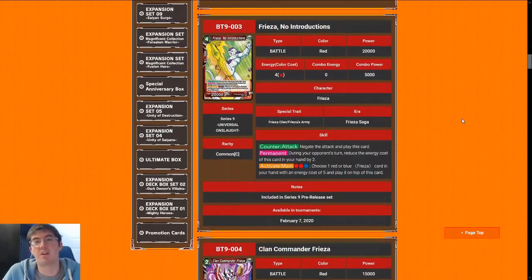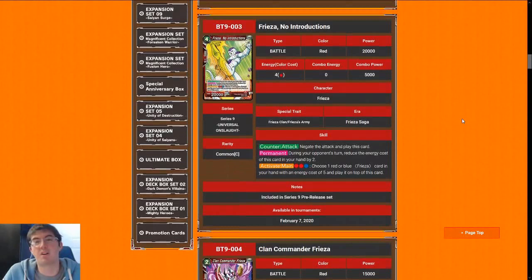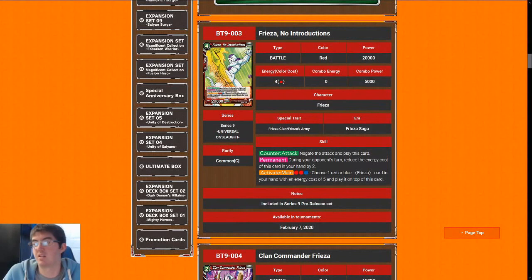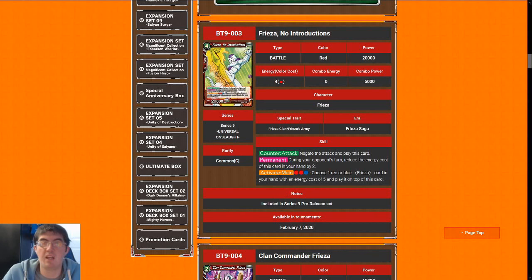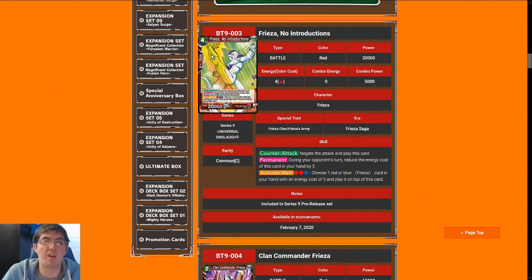Moving on to the battle cards. Frieza, No Introductions is a two cost 20k negate, which is excellent. You guys know how I feel about negates and blockers. I'm going to give Frieza an eight. He's just good by himself as a common 20k two cost negate. The activate mean that you almost will never use unless you're lucky enough to get the super rare will not come into play and it's just gravy icing on the cake.